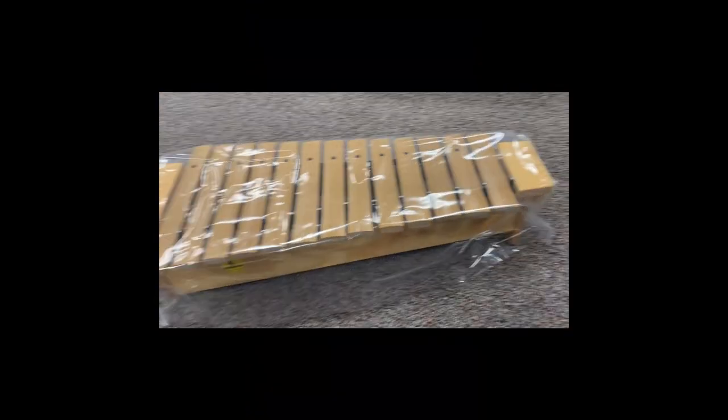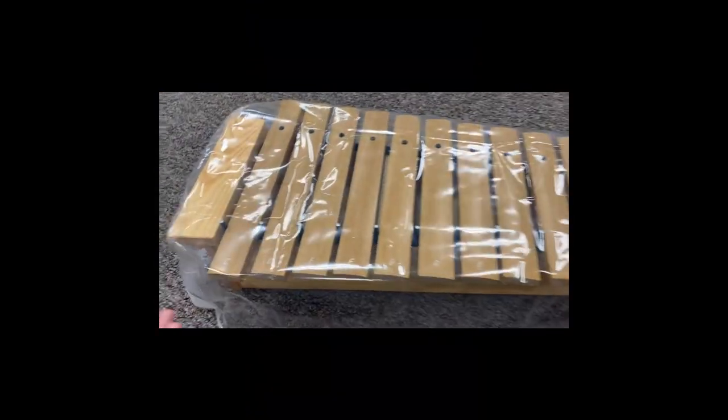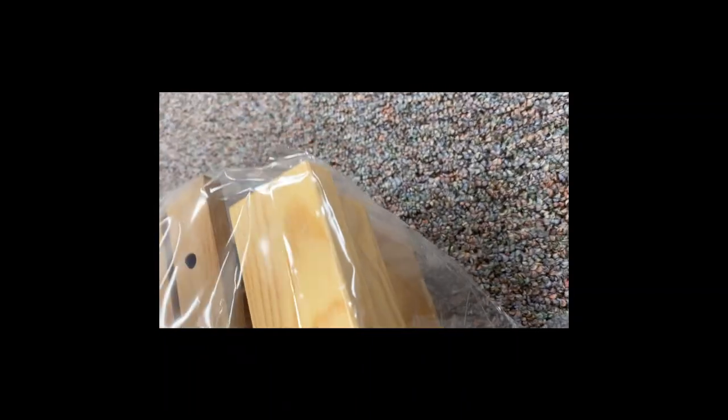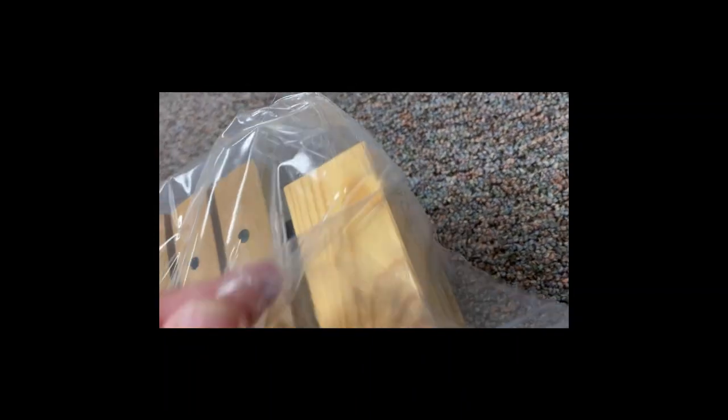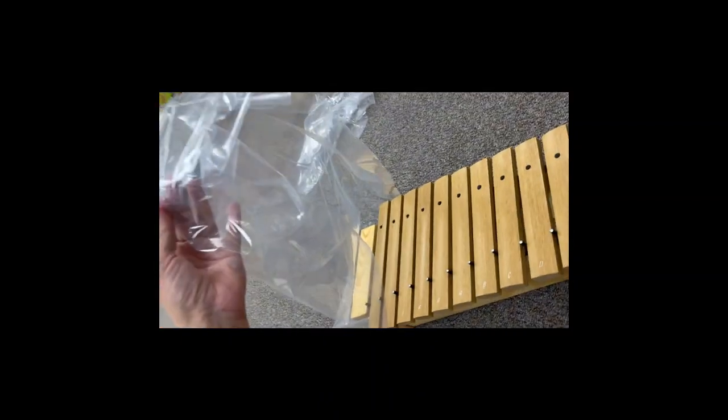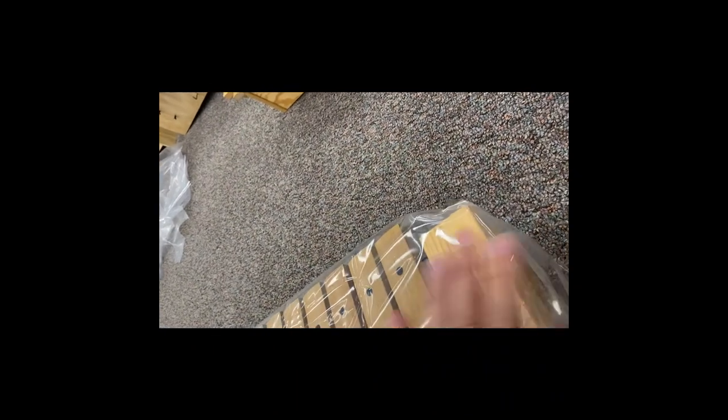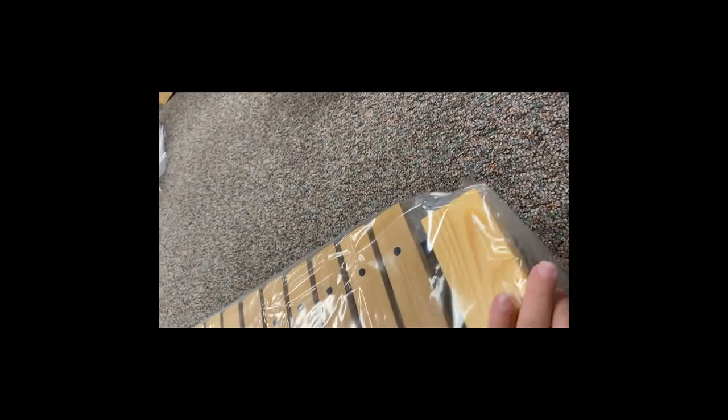And here is the finished product. You can see that I did all four corners the same way. I can easily take it off if condensation becomes a thing and I need to let the xylophones breathe at night.